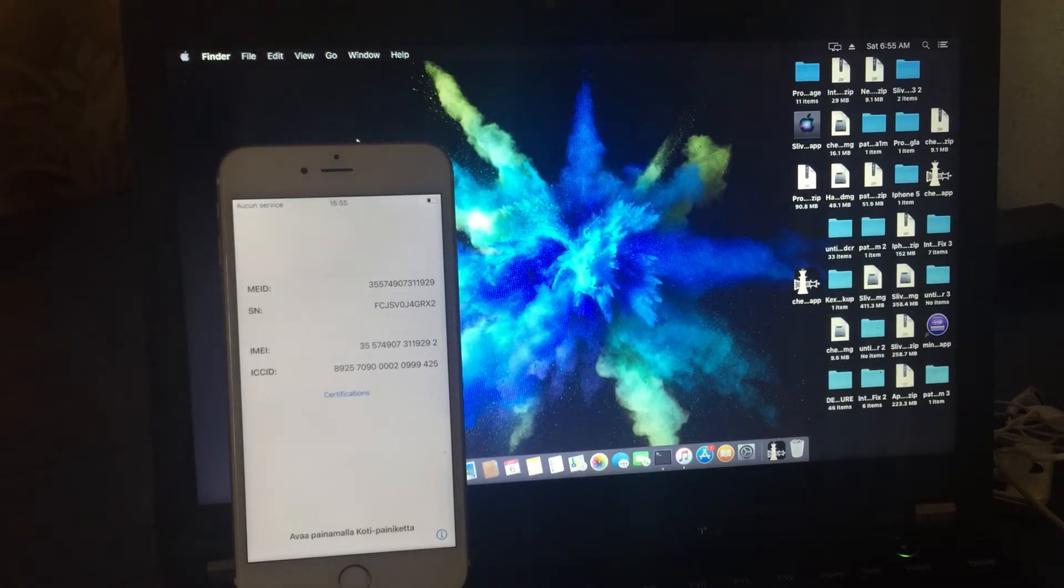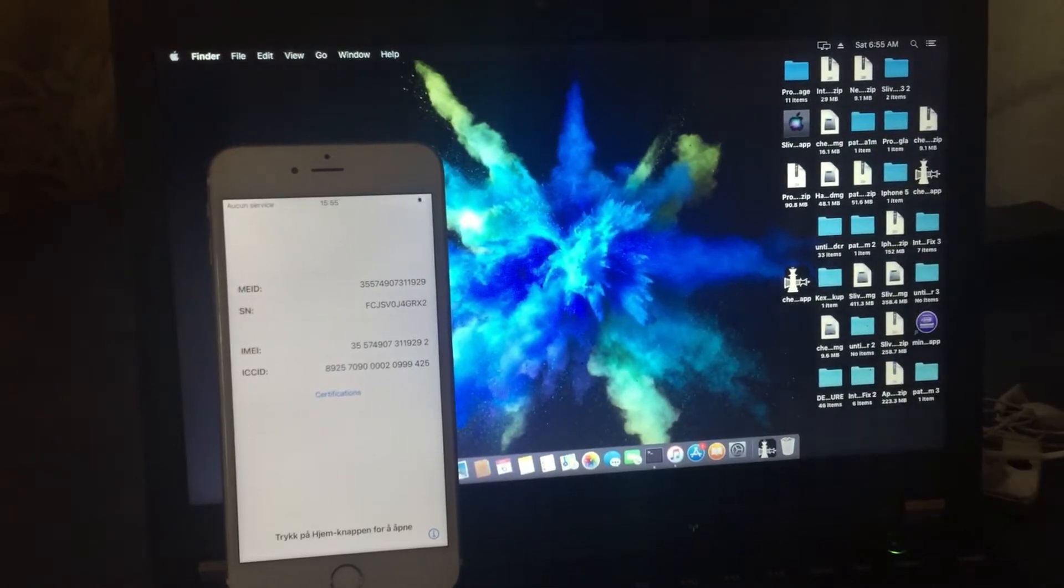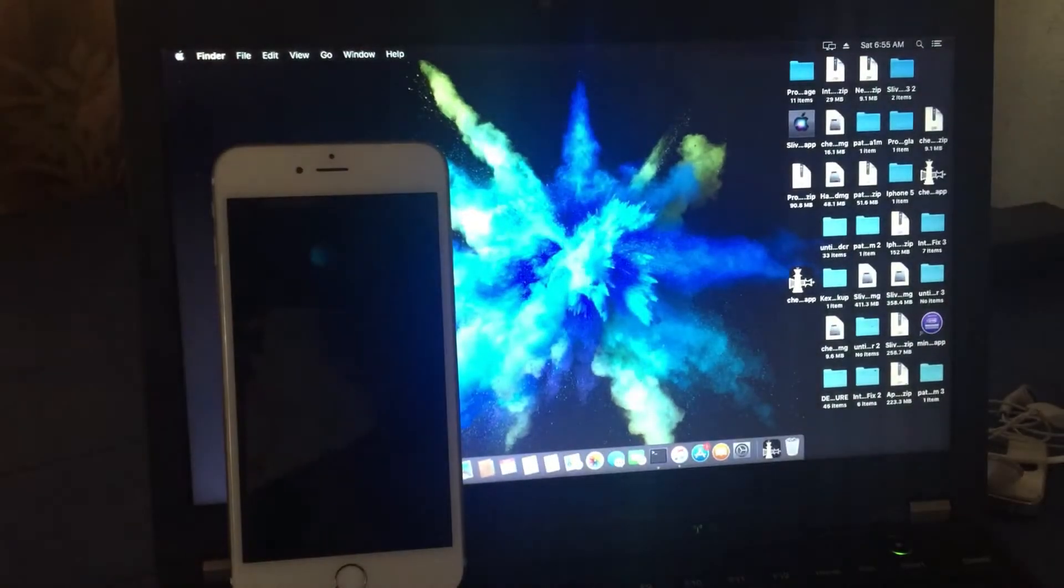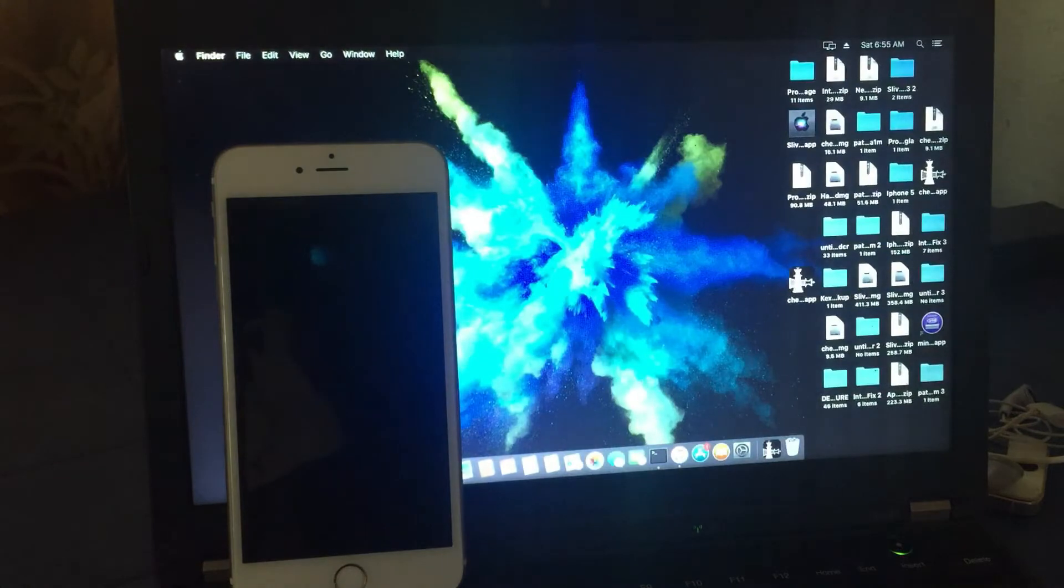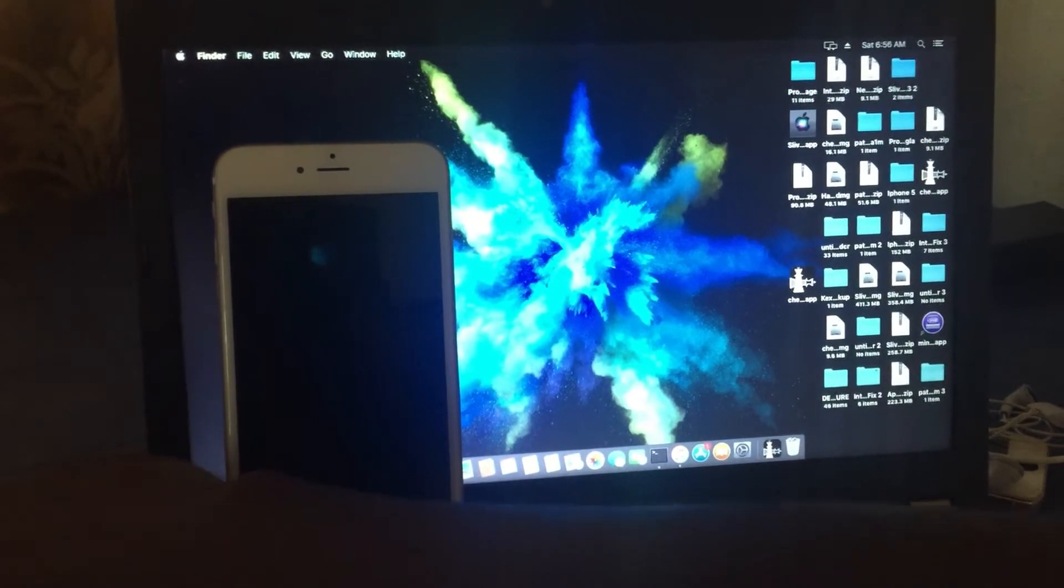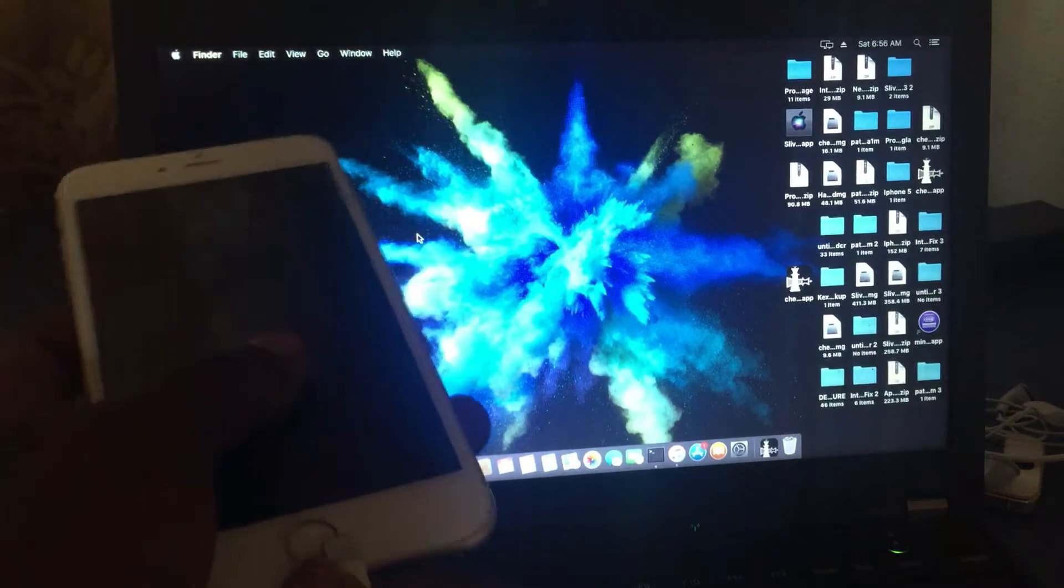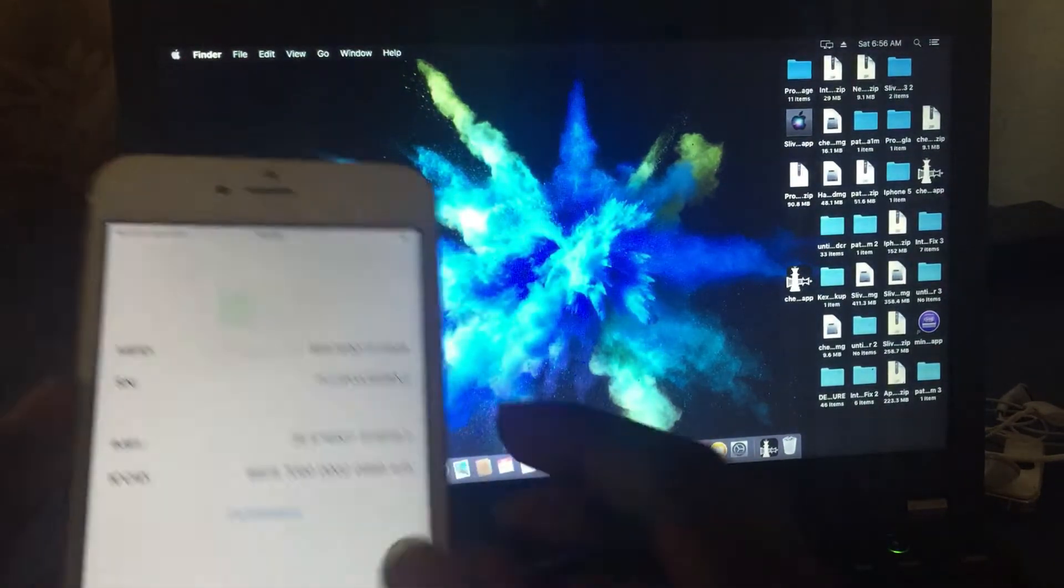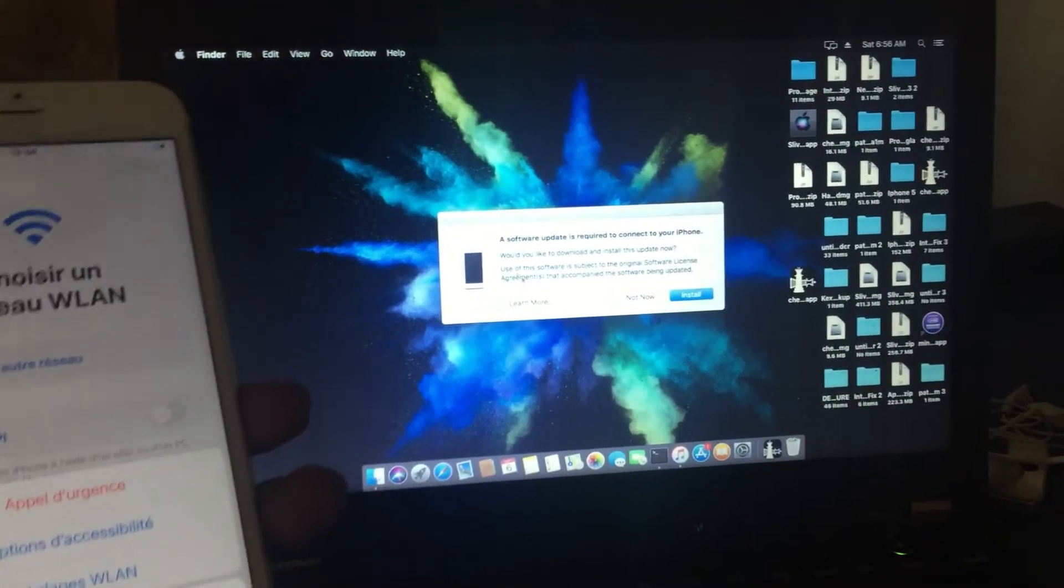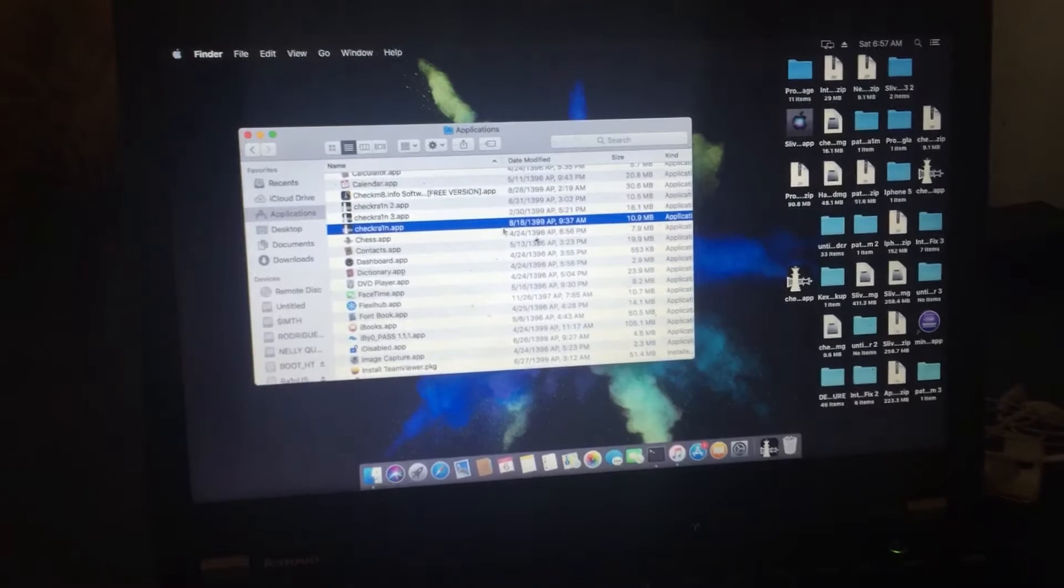First, I want to jailbreak it because you need to jailbreak the iPhone to bypass it. You need a USB cable. After you connect it to my computer, I take my iPhone 6s Plus which is blocked with iCloud lock and connect it.